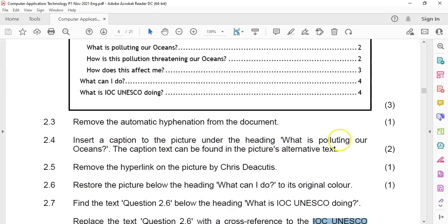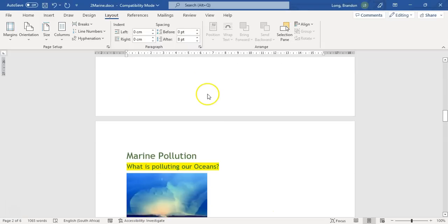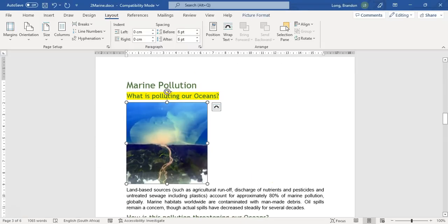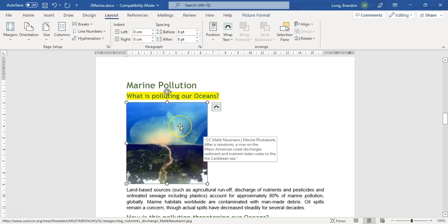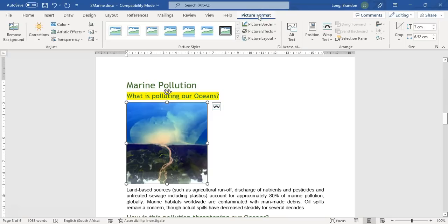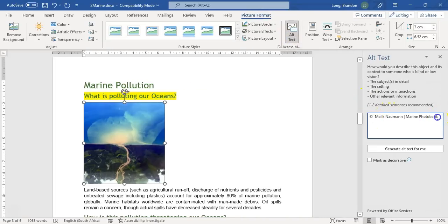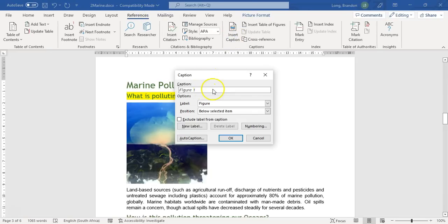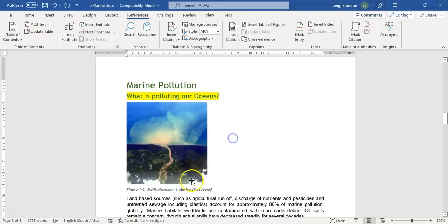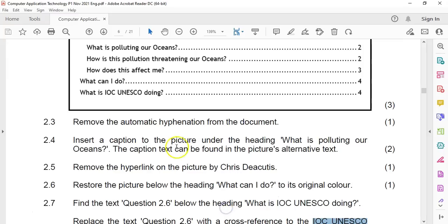Insert a caption to the picture under the heading 'What Is Polluting Our Ocean?' Let's go there. There is our picture — we must insert a caption, and the caption is whatever the picture's alternative text is. I'm going to click on the picture, go to Picture Format to find its alternative text. There's a little copyright sign and everything. I'll select all of that, copy it, go to References and insert a caption, put a space, and paste in the full name. Whatever was in the alternative text is now the caption.